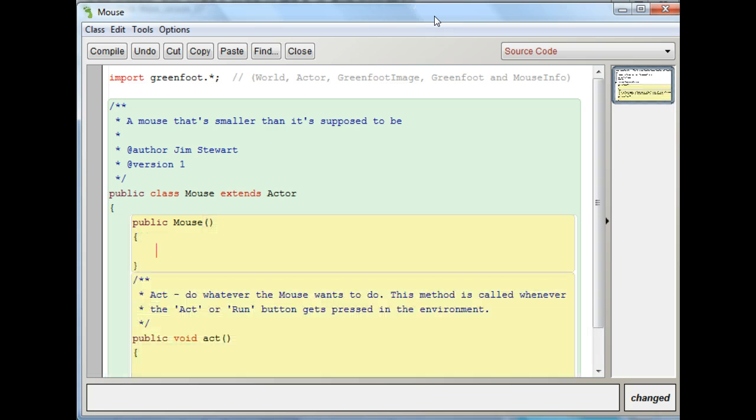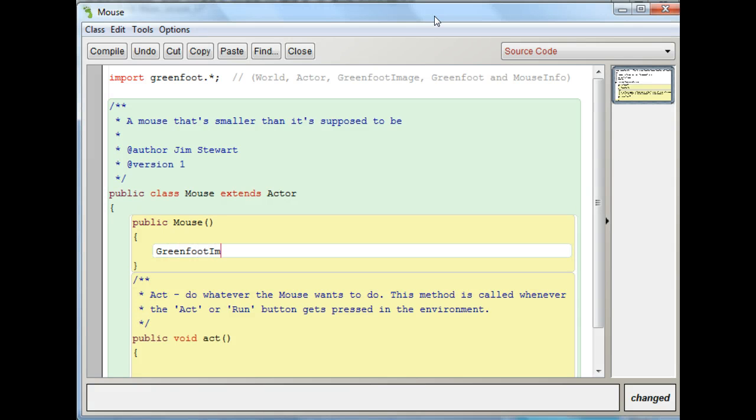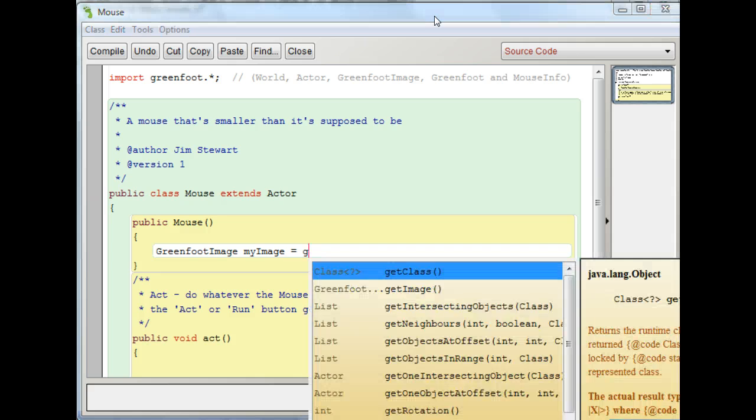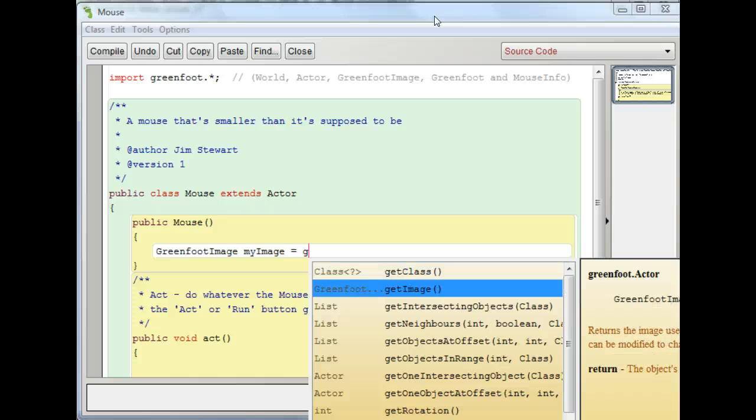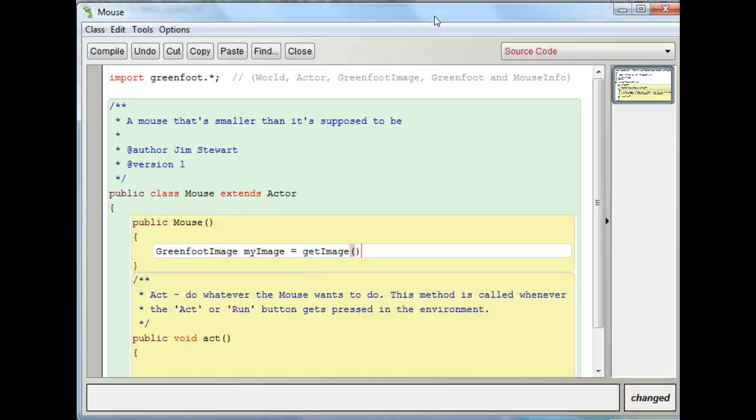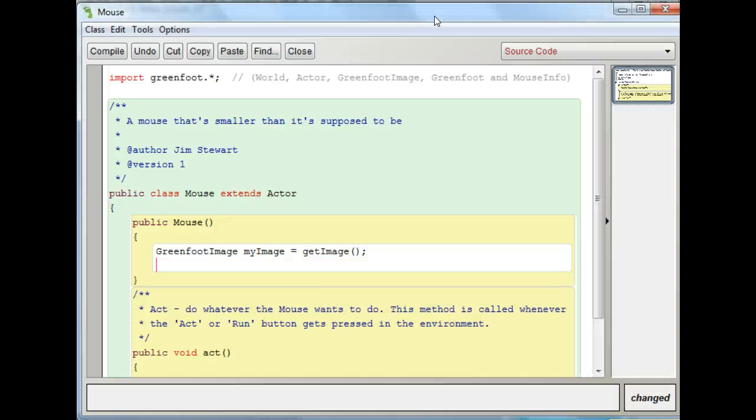What we need to do is we need to get the image and we need to assign it a variable. Image and greenfoot, the type is called GreenfootImage. So I'm going to say GreenfootImage and I'll just call it myImage. And I just need to use the getImage method. So if I do control space, you'll see this is one of my options. So now I have this image and I can do things with it. You've already seen us use this before, for example, in the health bar. And so we're going to change it.